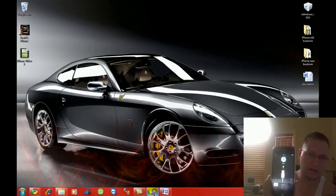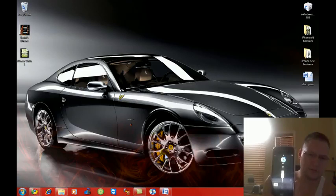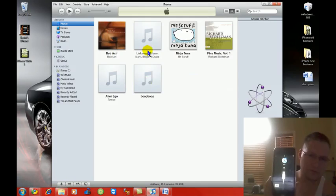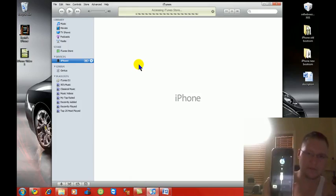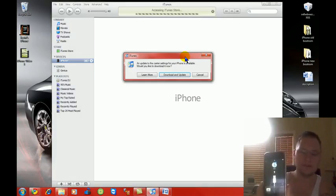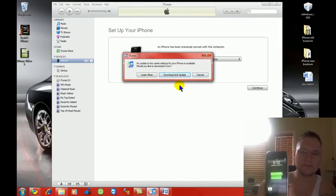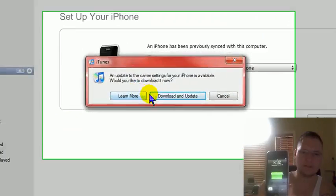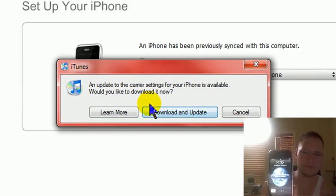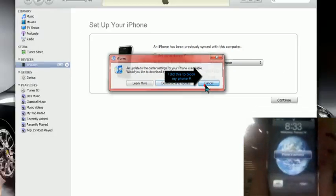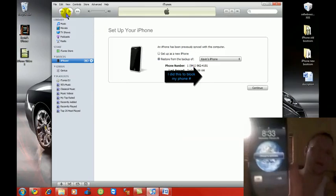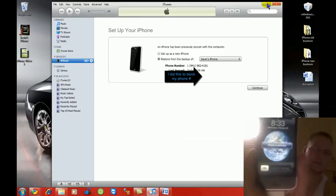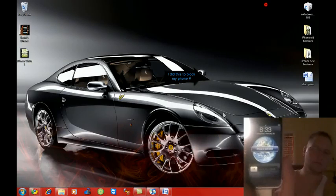And then AT&T customers you would open up iTunes. And the reason why we open up iTunes is that way we can activate the phone. It says an update to carrier settings for your iPhone is available. Would you like to download it now? I'm going to say no as you can tell it's activating the phone. Phone has been activated. And then that's that.